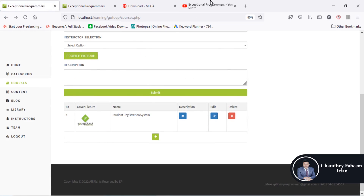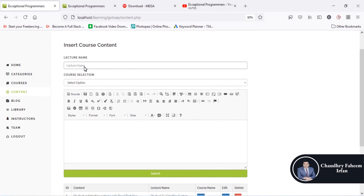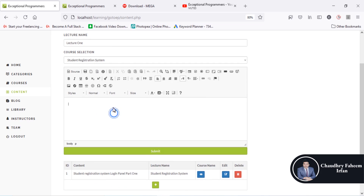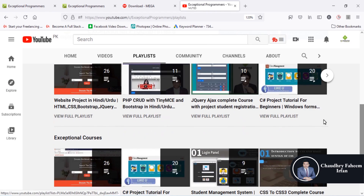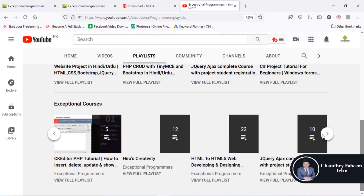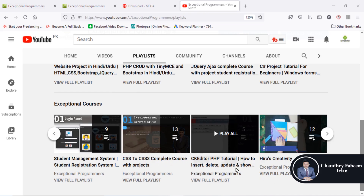The course title is here — for example, 'Student Registration System.' You can also watch this project from Exceptional Programmers. There are edit and delete buttons. A very beautiful feature is that you can write the lecture name, select a course, and add any content you want using CK Editor. CK Editor is a very special editor, and the CK Editor course is available on our YouTube channel.